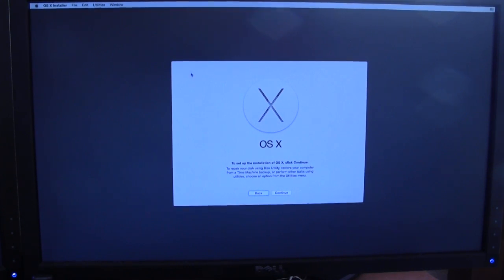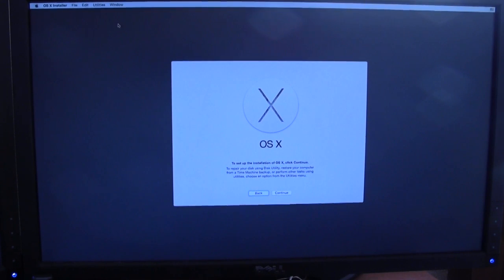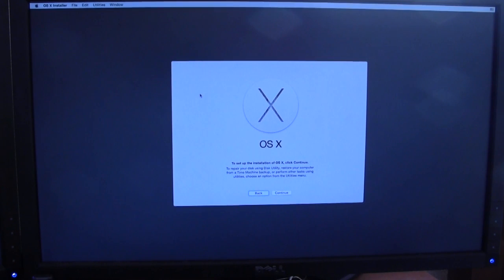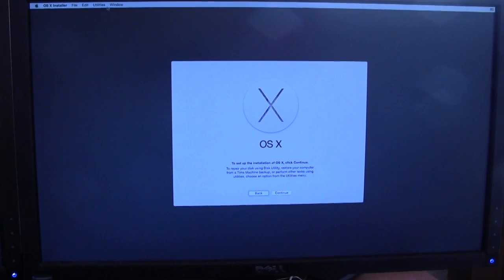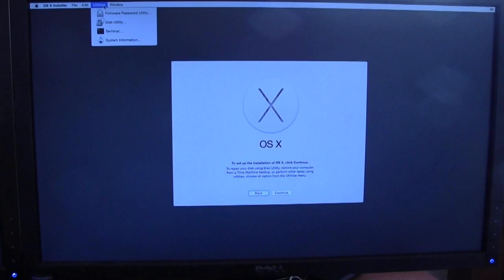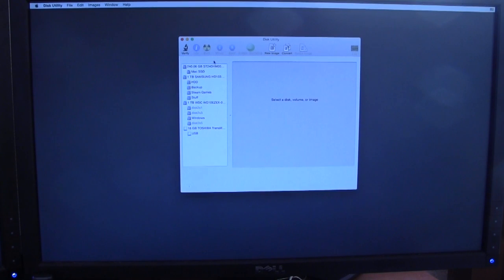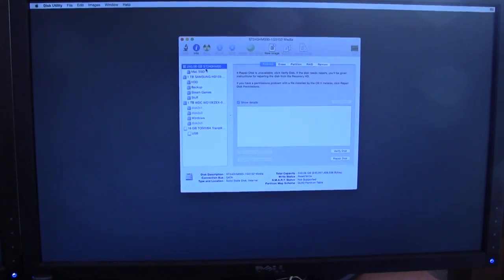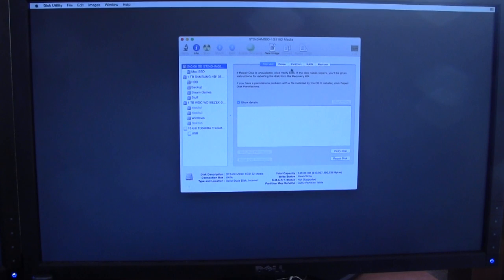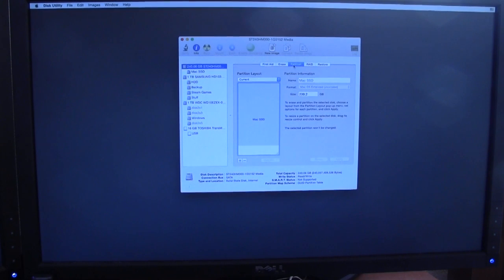If you're going to be installing this onto a separate partition, then you need to follow this step that I'm going to be showing you. If you're just going to be installing onto your main partition, make sure that you back up first. If you're going to be installing onto another partition, you want to press on Utilities and Disk Utility. Once it loads up, you would select your drive.